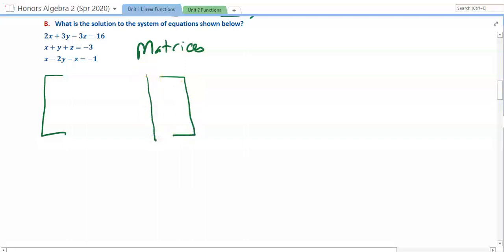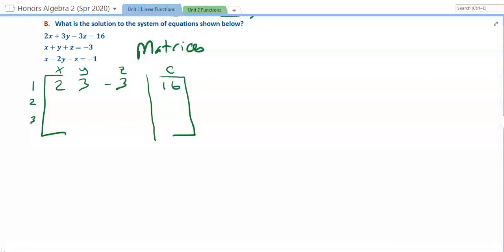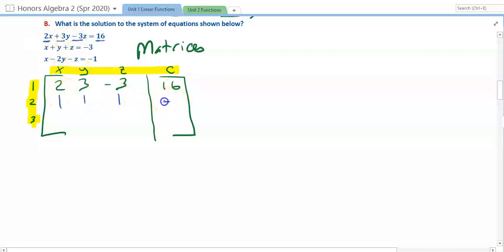We set up each column: X's, Y's, Z's, and the constants — sometimes labeled R for result — then equation 1, equation 2, and equation 3. When doing a real matrix, we don't put these labels outside; we understand what each column is. My first line is 2, 3, negative 3, and 16 — those are the coefficients including signs of each piece. My second is 1, 1, 1, and negative 3. And then 1, negative 2, negative 1, and negative 1.